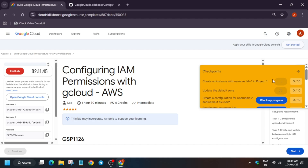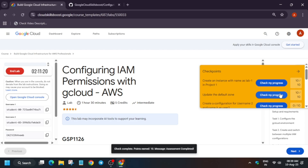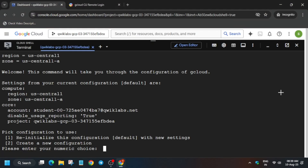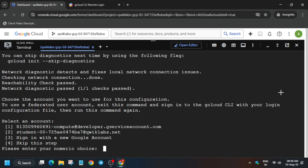First check the score for tasks one and two. You can see we got the score for this particular task. Now type the number 2 and hit Enter. Here you have to type 'user2' in small case letters — 'u-s-e-r-2' — and then hit Enter. Make sure it is correctly entered.